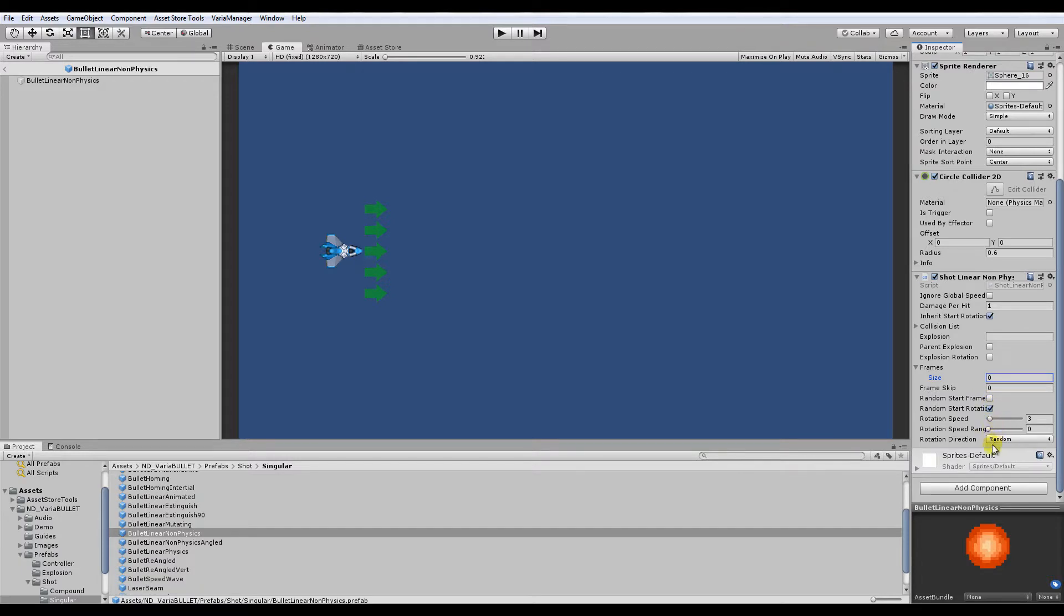You have the rotation settings here. This is pretty common for most bullet types. Each bullet behavior might have some differences depending on what it does. If it's a homing bullet, you'll have a different set of options here. But these are pretty common to all bullets.